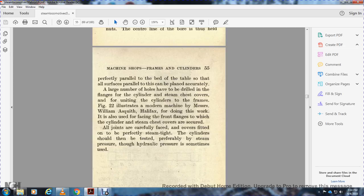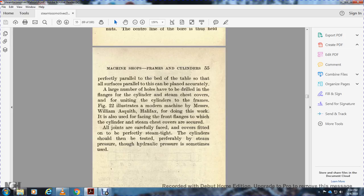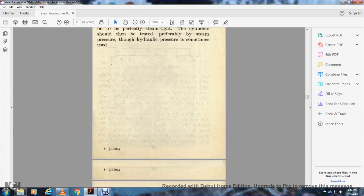A large number of holes are drilled in the cylinder and steam chest cover for uniting the cylinder with the frame. Figure 22 illustrates the modern machine by Messrs. Williams Asquith of Halifax for doing this work. There's also use of facing the front flange for cylinder and steam chest covers. All joints are carefully faced and the covers are face fitted to be perfectly steam tight. The cylinders should then be tested, preferably with steam pressure, though hydraulic pressure is sometimes used.